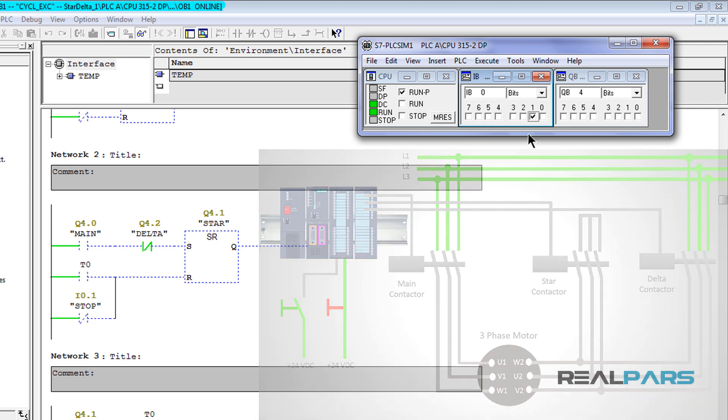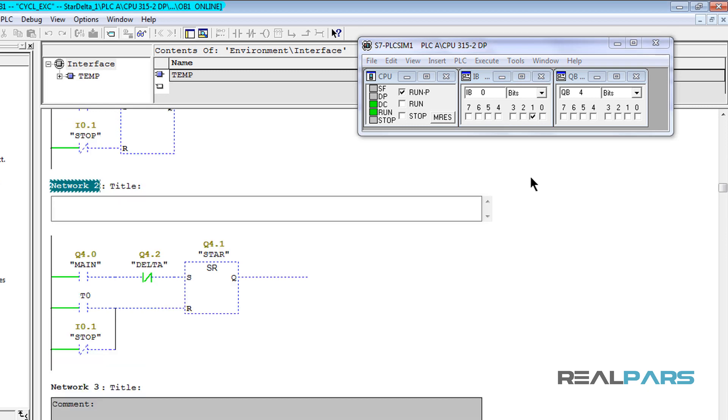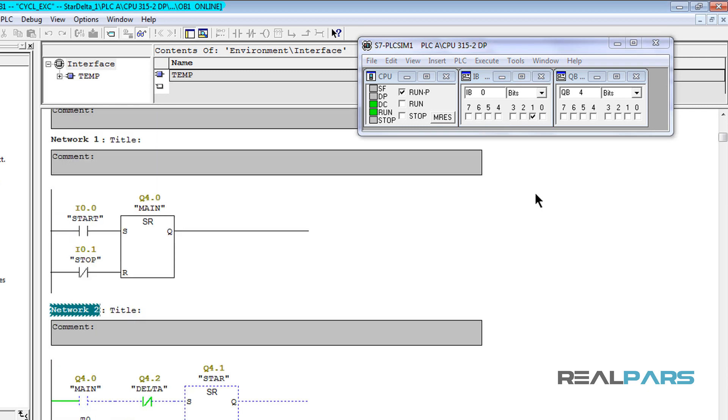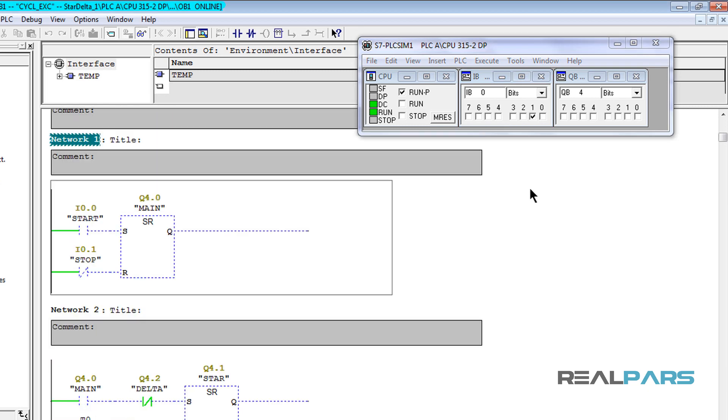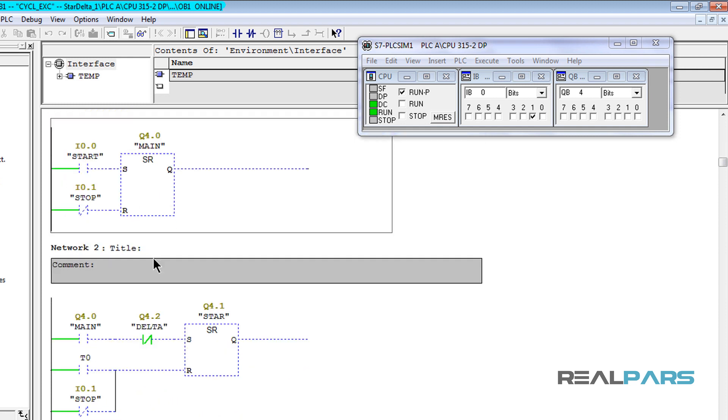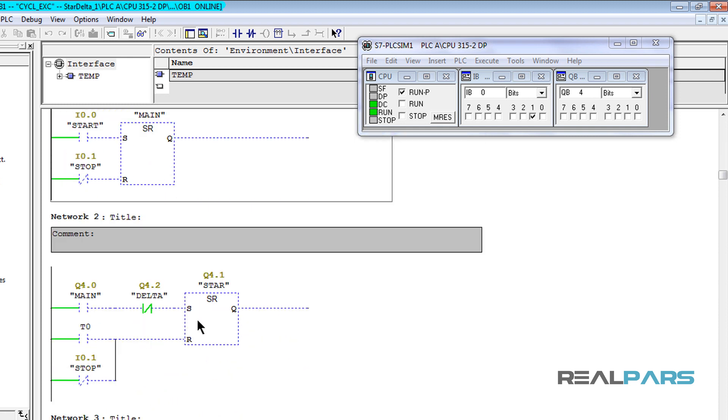Ok, now everything is ready to test the PLC program. As you already know, the way that this logic should work is that when the start switch is pressed, the main and star contactors should be energized at the same time.